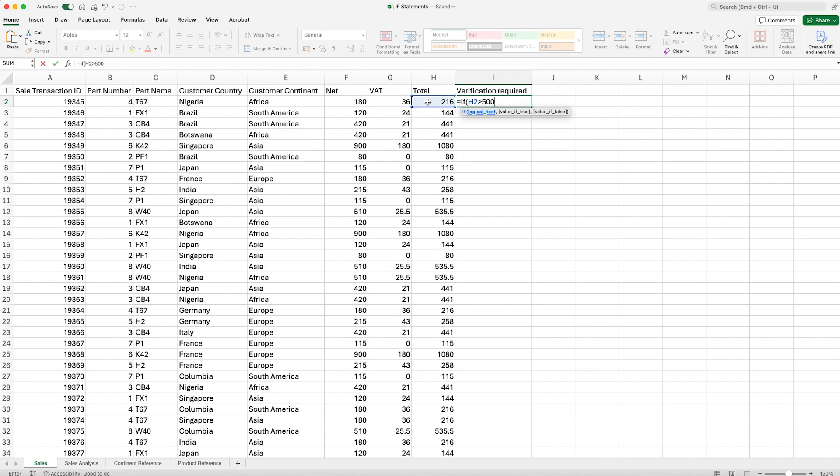We don't have to specify currency, it's just testing whether the figure is higher than 500. Once we've put our test in this first section, we can comma across and we can see that this turns dark blue or highlights blue. This is the value if true. So if the value is over 500 pounds, what do you want Excel to either do or to return? We can specify that we want it to return certain text, a value, or we could even put another formula if we wanted to.